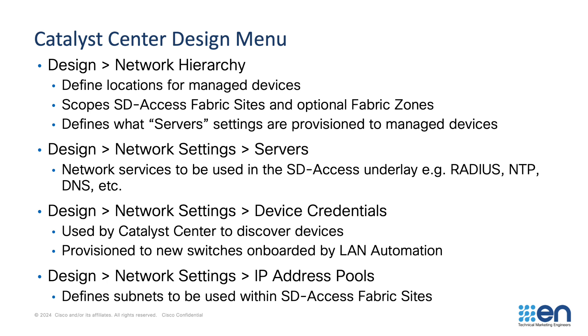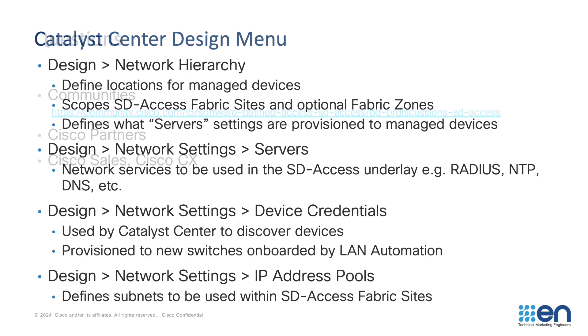Finally, IP address pools can be reserved against levels. That means areas, buildings and floors in the network hierarchy. Those IP address pools can be used to provision SD-Access underlay and overlay services. Examples of underlay services include LAN automation, fabric wireless access points and fabric extended nodes. Overlay services connect IPv4 and IPv6 endpoints into Layer 3 virtual networks and optionally perform multicast routing within those virtual networks.